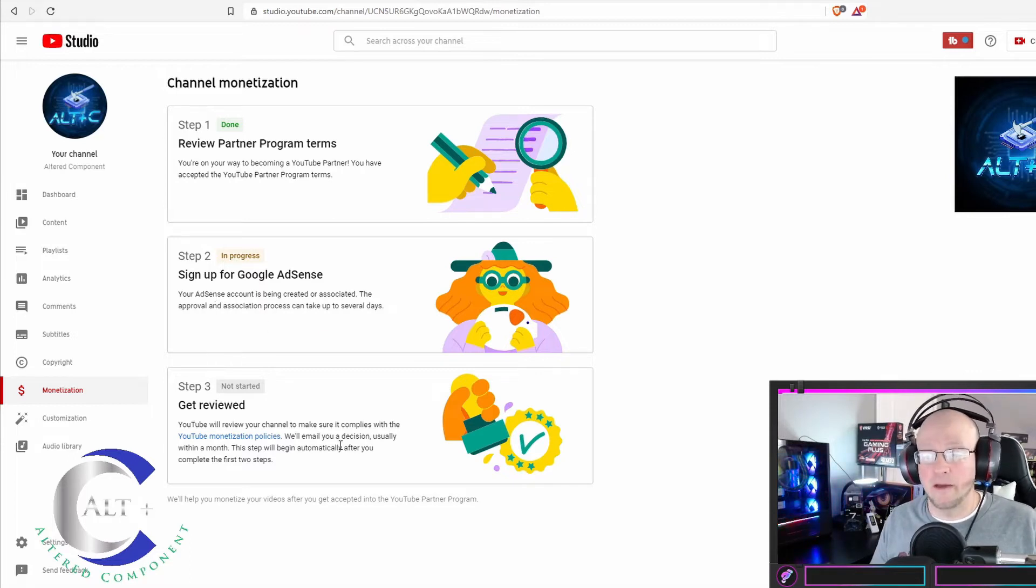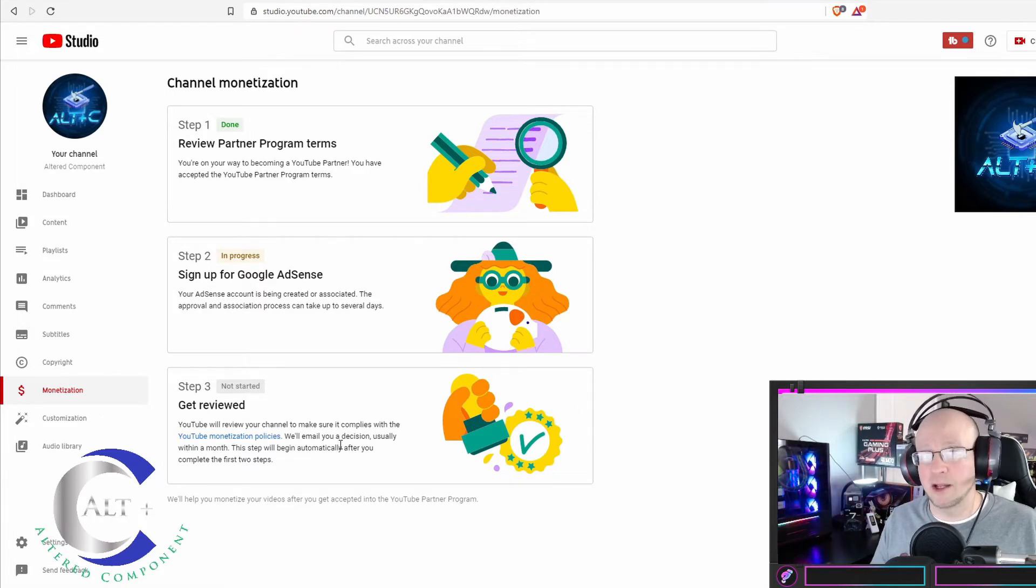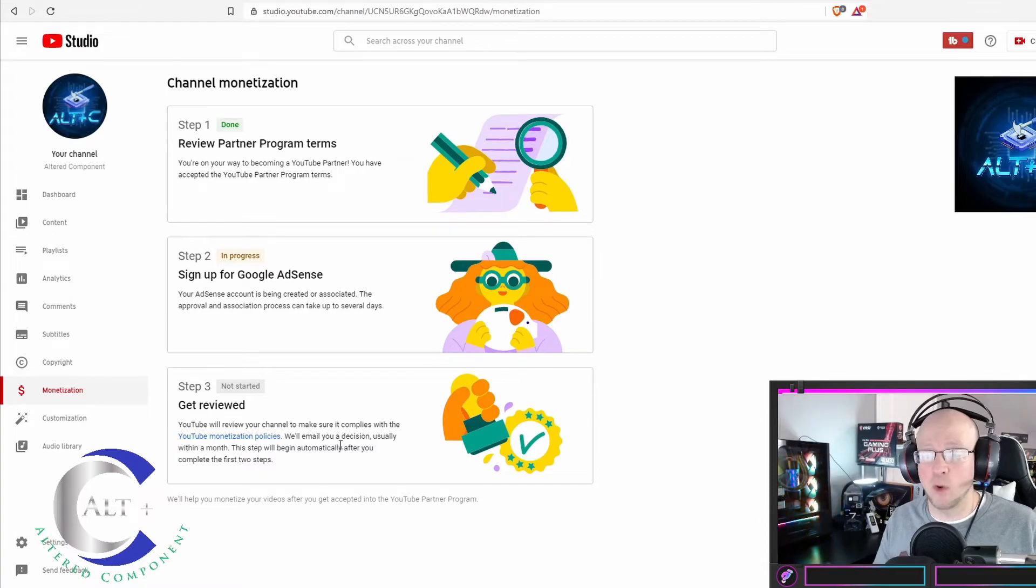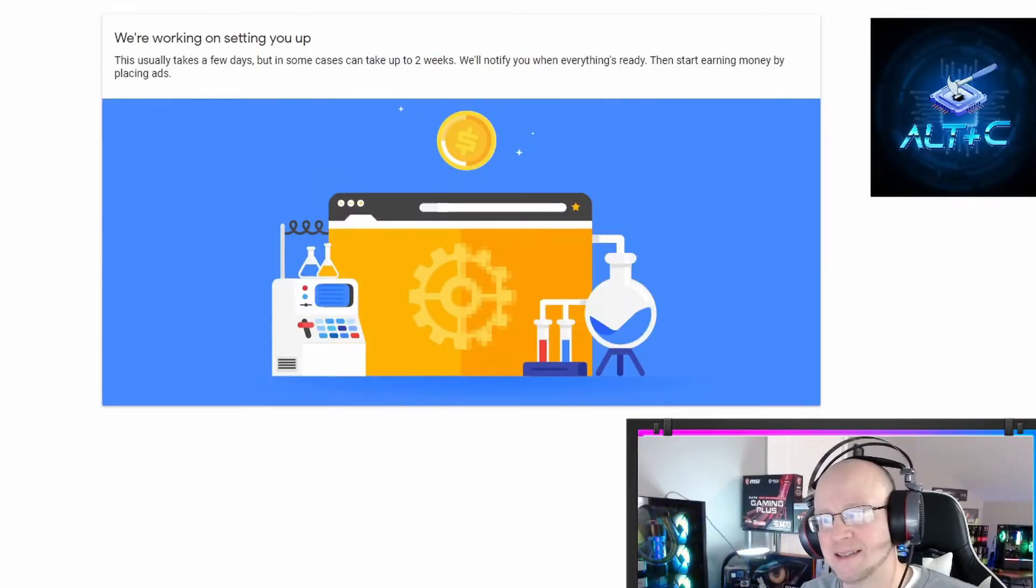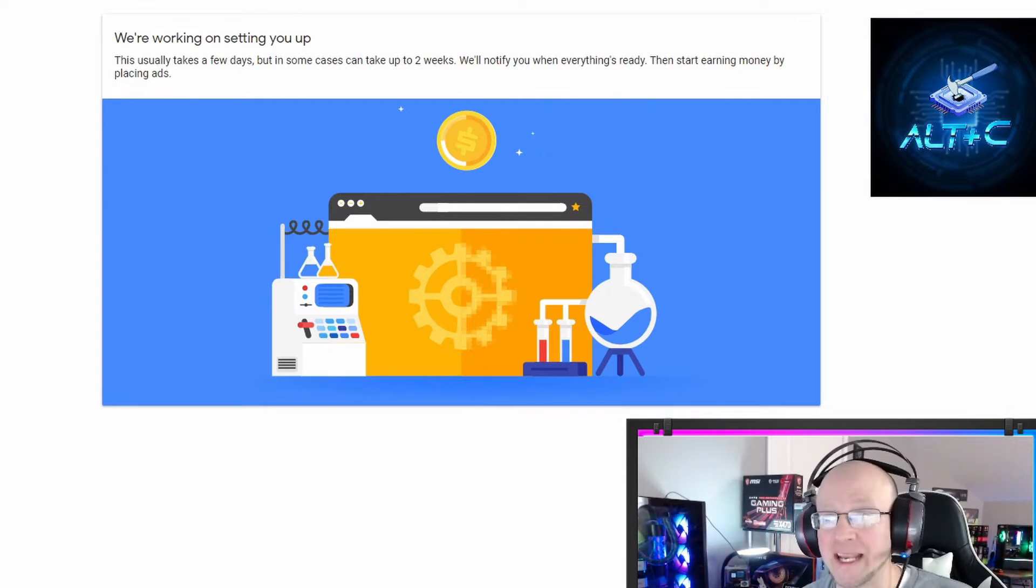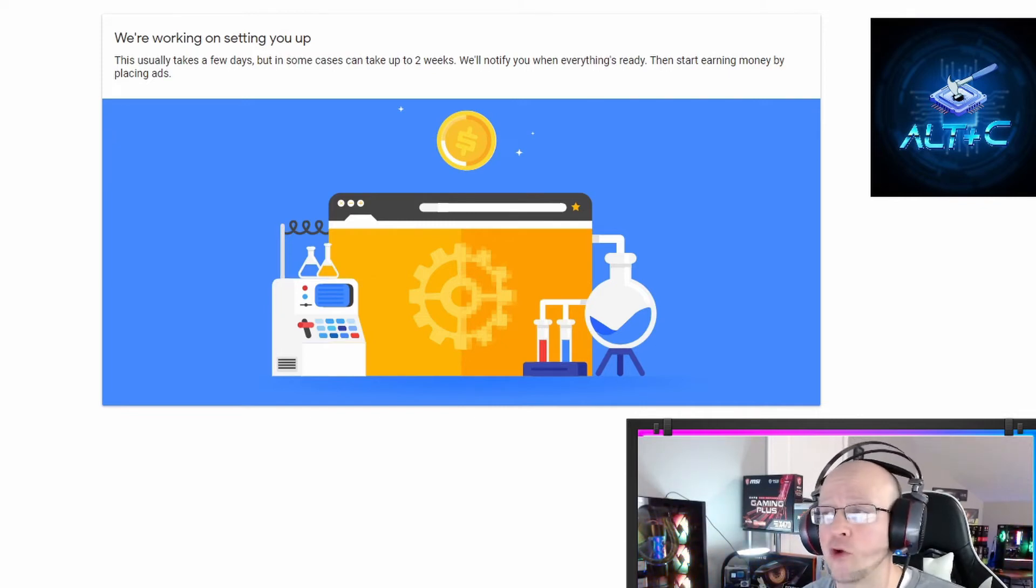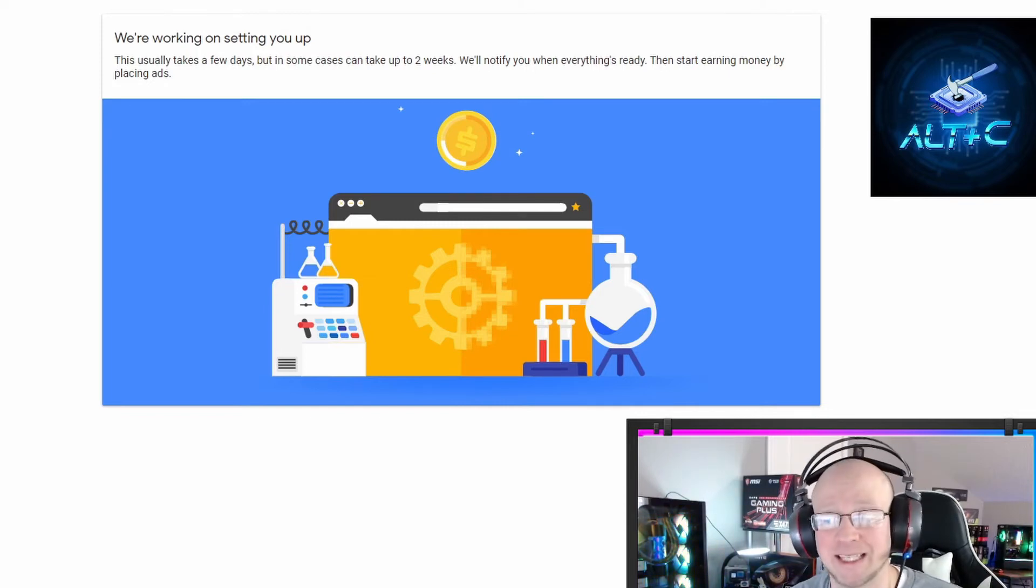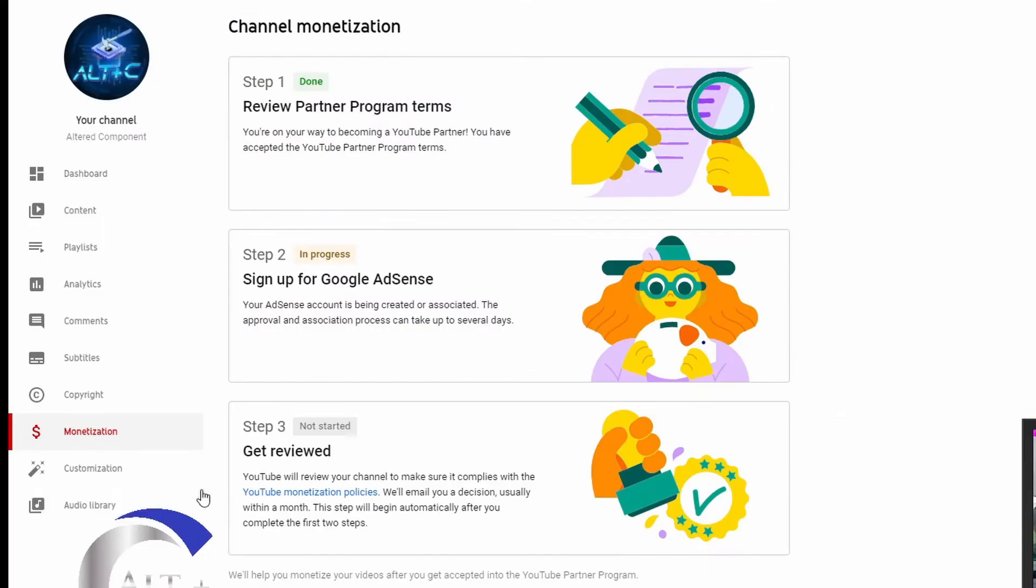Get reviewed. Step three. YouTube will review your channel to make sure it complies with YouTube monetization policies. We will email you a decision, usually within a month. This step will begin automatically after you complete the first two steps. So I guess as soon as my AdSense account is created and associated, that will start step three, the get reviewed. And I have read somewhere where it said it could take up to a month to get reviewed, but I've also seen where it can take up to two to three days. So I'm hoping for the latter.